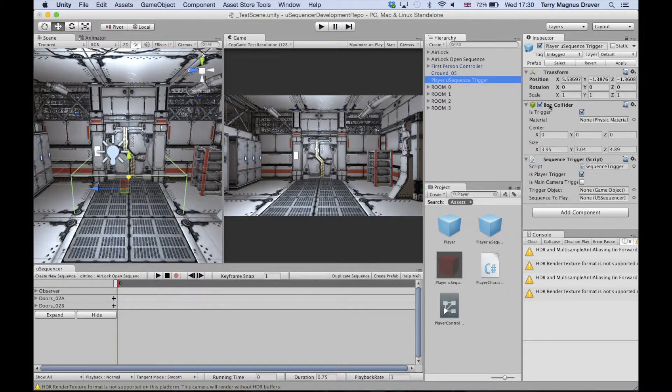This game object should already have a collider and a script attached to it, and for the sake of clarity, you could also give this trigger a sensible name.